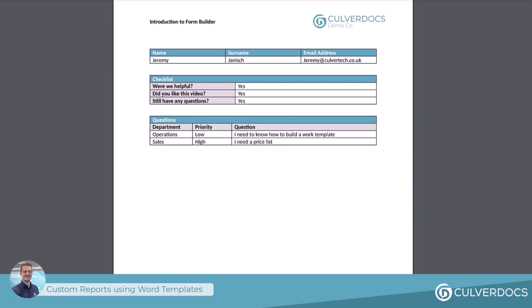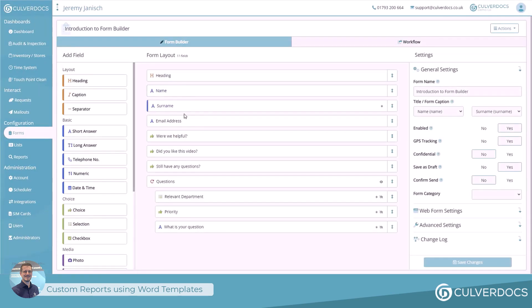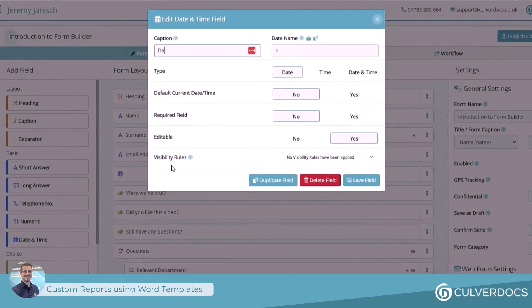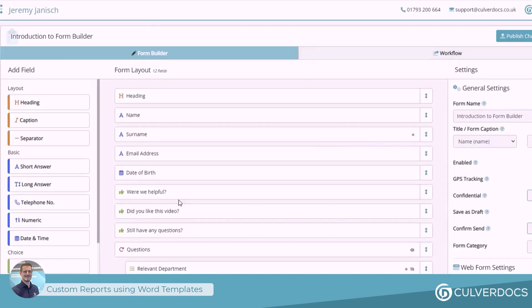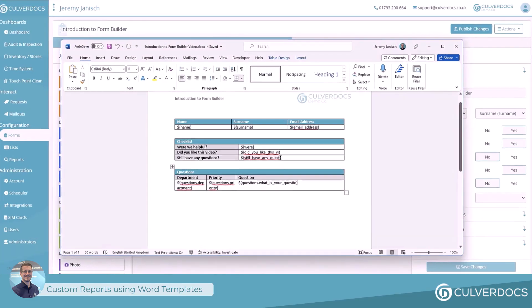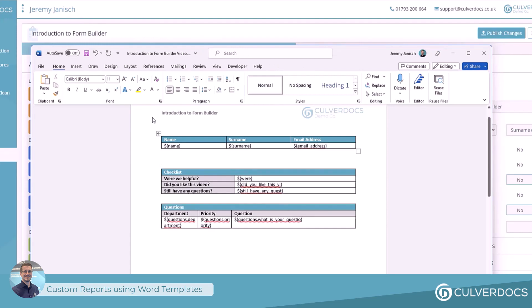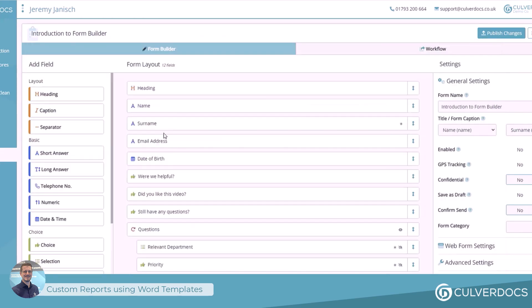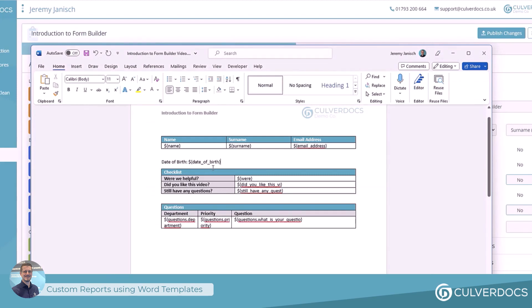Moving forward, one thing to bear in mind is that if you use a Word template, each time you change the form — for example, if you add or delete columns — you will need to update the Word template. You need to do this because you're telling Word exactly where you want to put each response for those particular questions. So if we want to add another field, let's say date of birth, we simply come back into Word, decide where we want to put the data, copy that data name, and pop it in there.